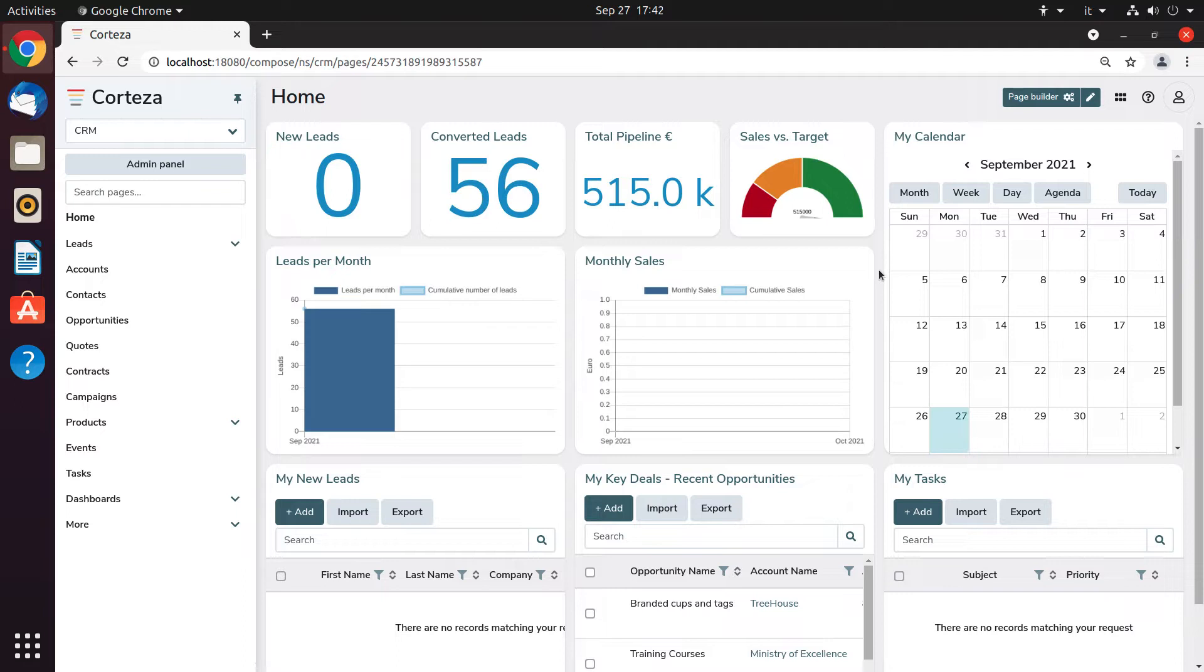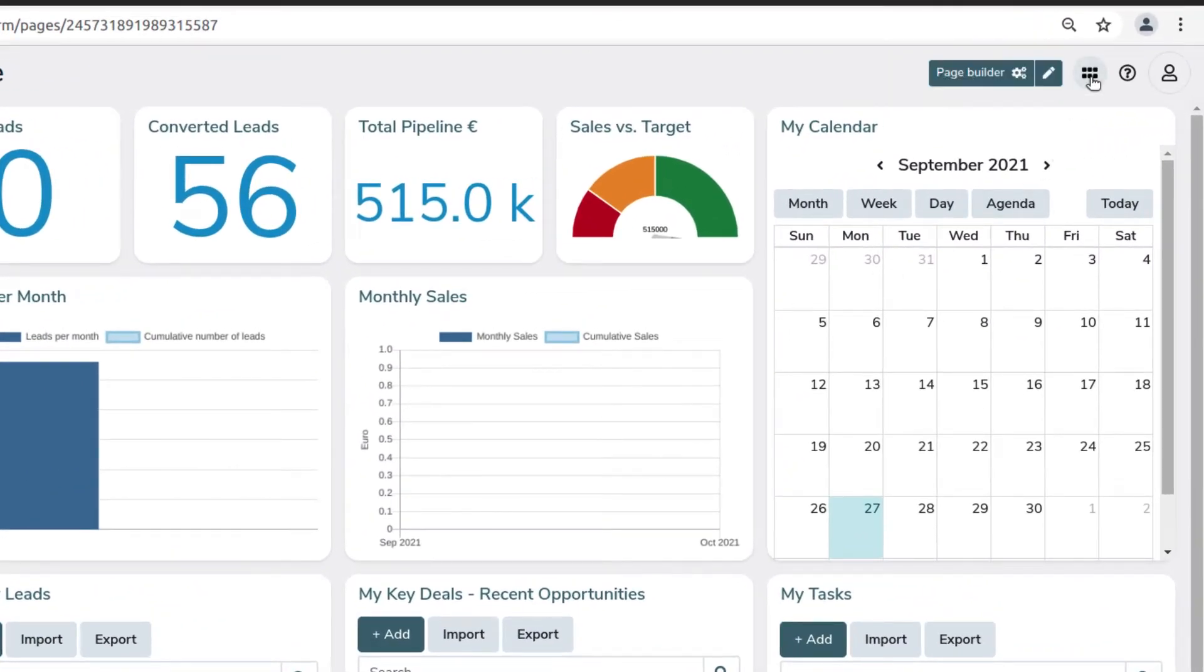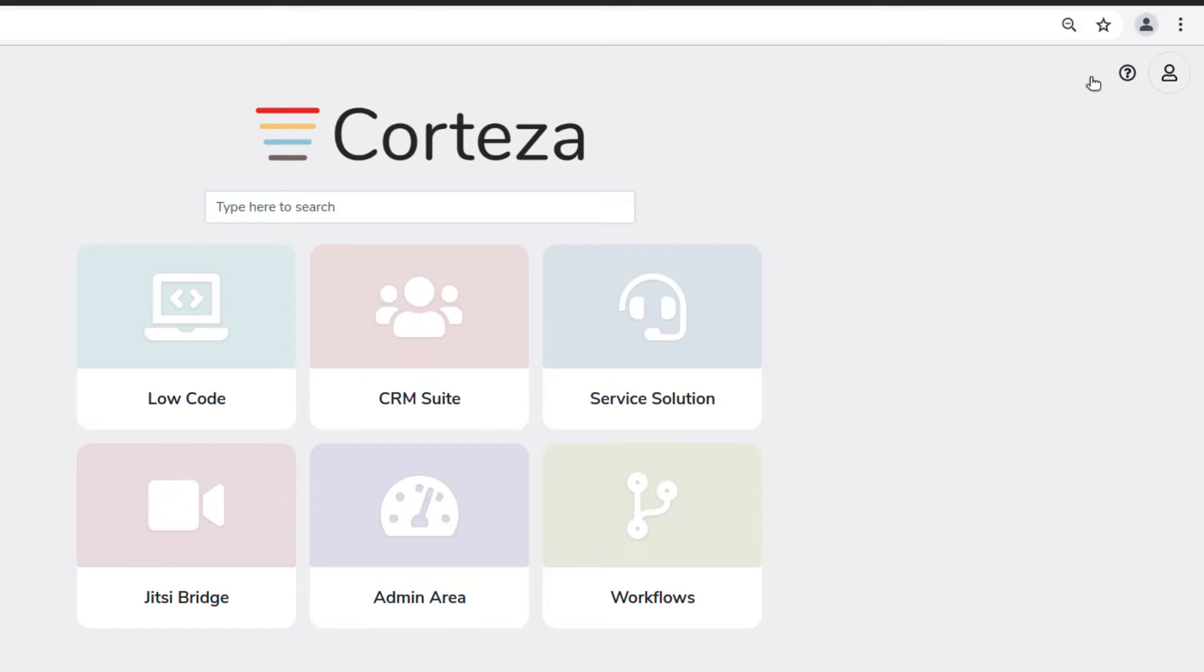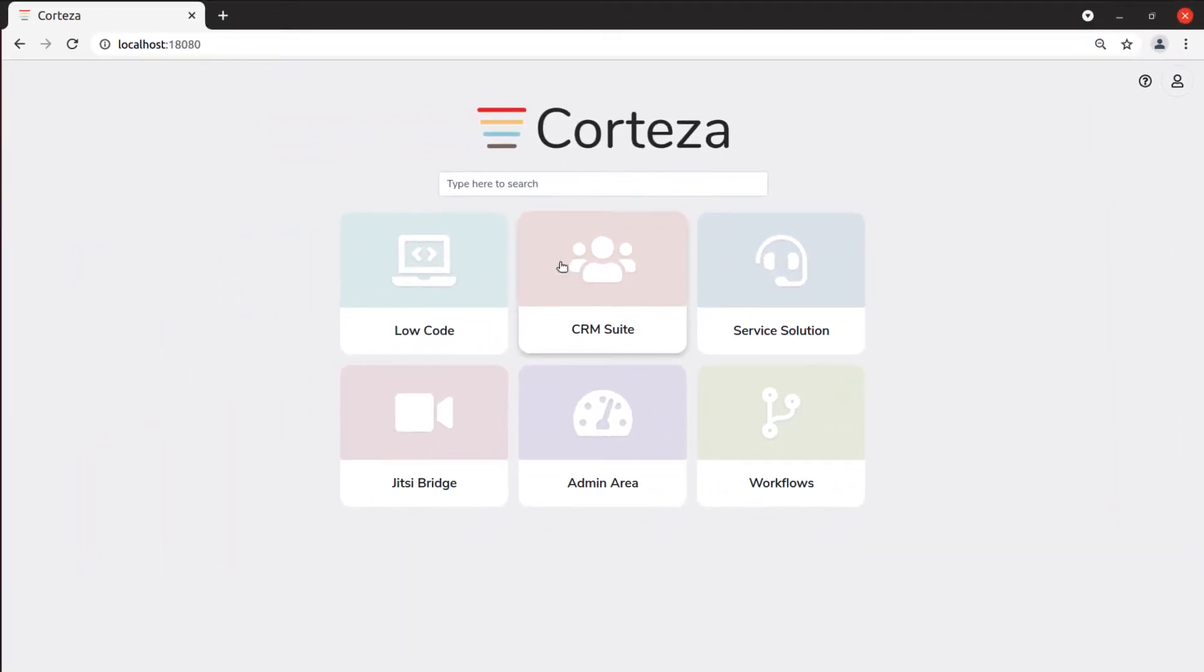The first step is to create a new app, which in Corteza we call a namespace. You do this by clicking on the application selector icon, and then you select Low-Code.